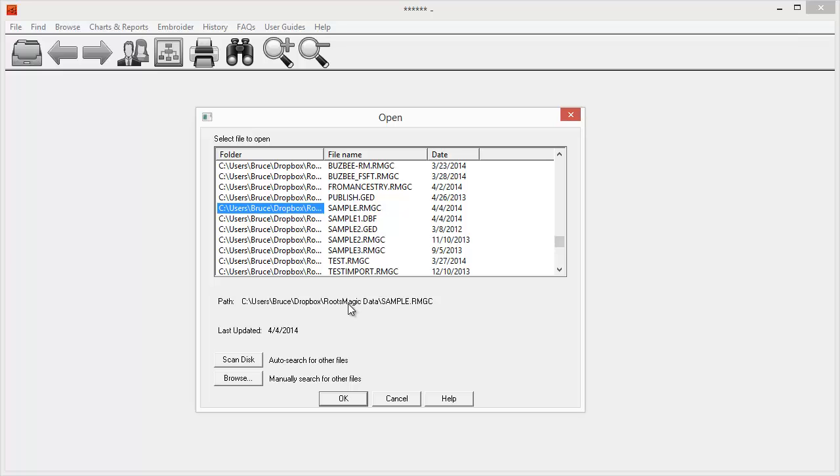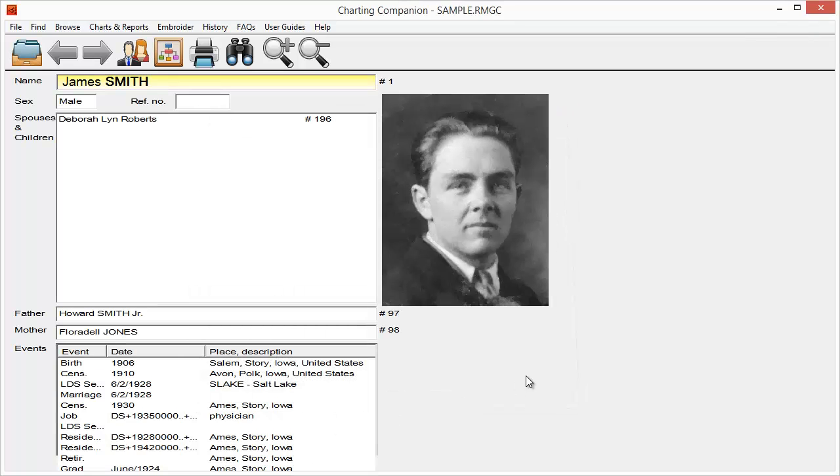Now, one thing I can do also is if I click on Scan Disk, that's what's going to search and fill this list with all the different files that I have on my hard drive. Or I can click Browse to just go find that file directly. So anyways, that's the one I want. I'm going to click OK.